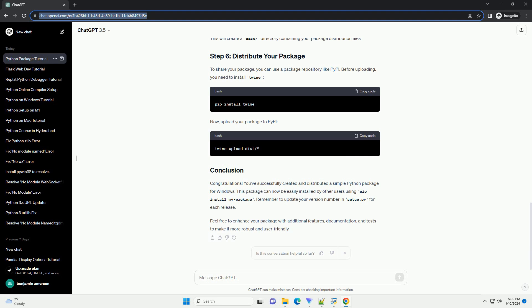To share your package, you can use a package repository like PyPI. Before uploading, you need to install Twine. Now, upload your package to PyPI.